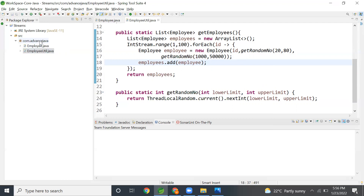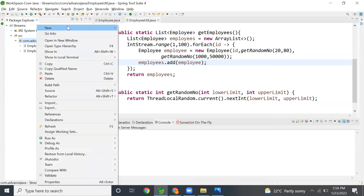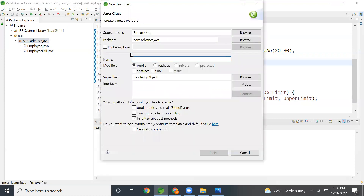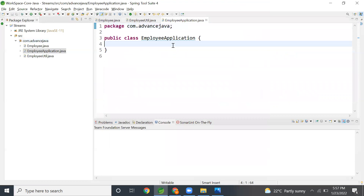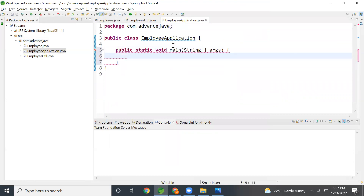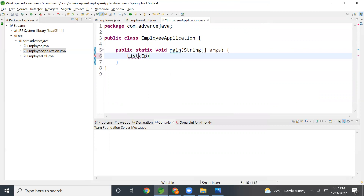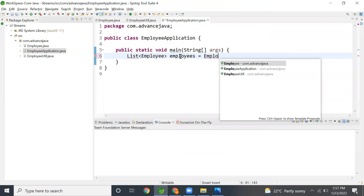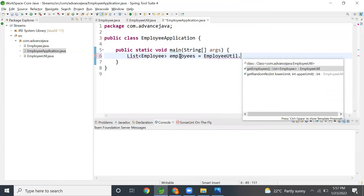Now I'm going to create the main application class. Using this application we will calculate the average, minimum, and maximum salary of 100 employees. I'll create a new class called `EmployeeApplication` with a main method. Inside the main method, I first get the list of employees: `List<Employee> employeeList = EmployeeUtil.getEmployees()`. This method gives us the list of employees.